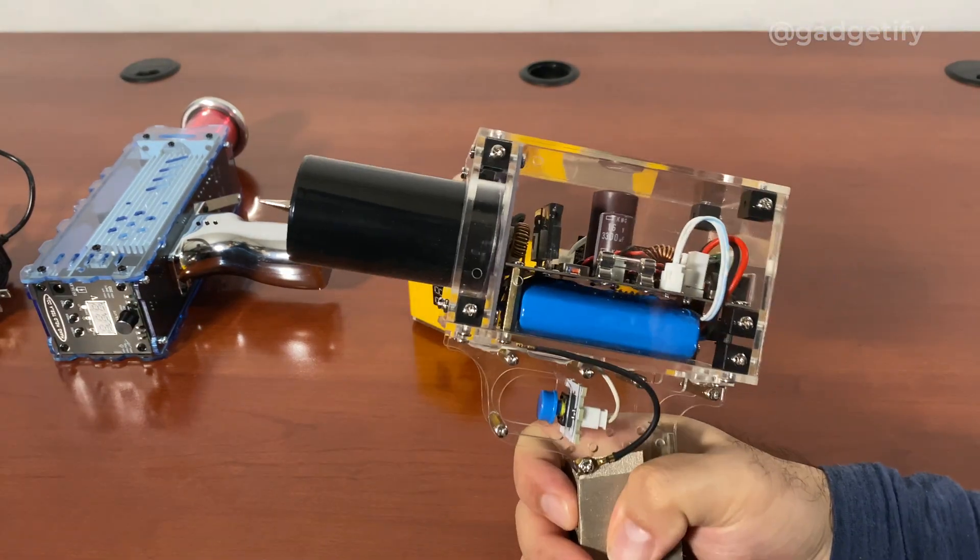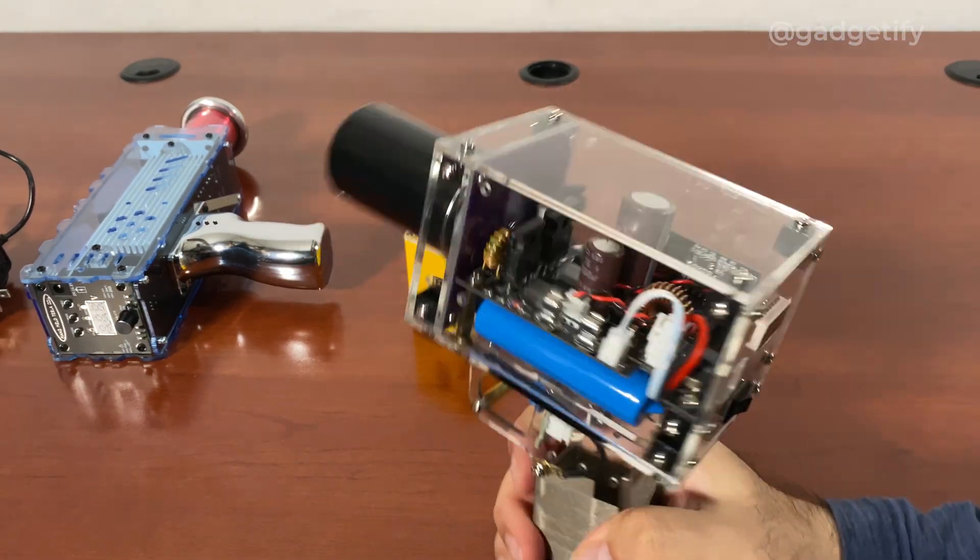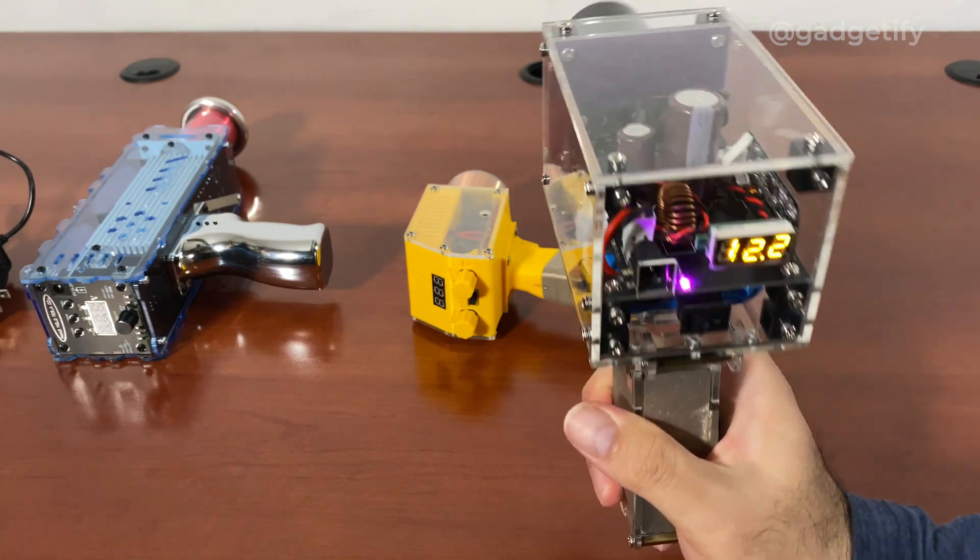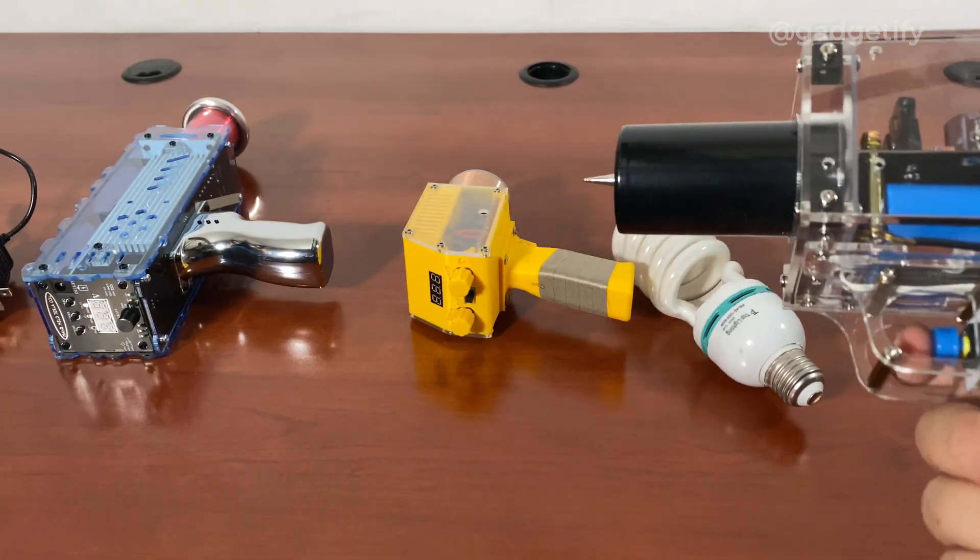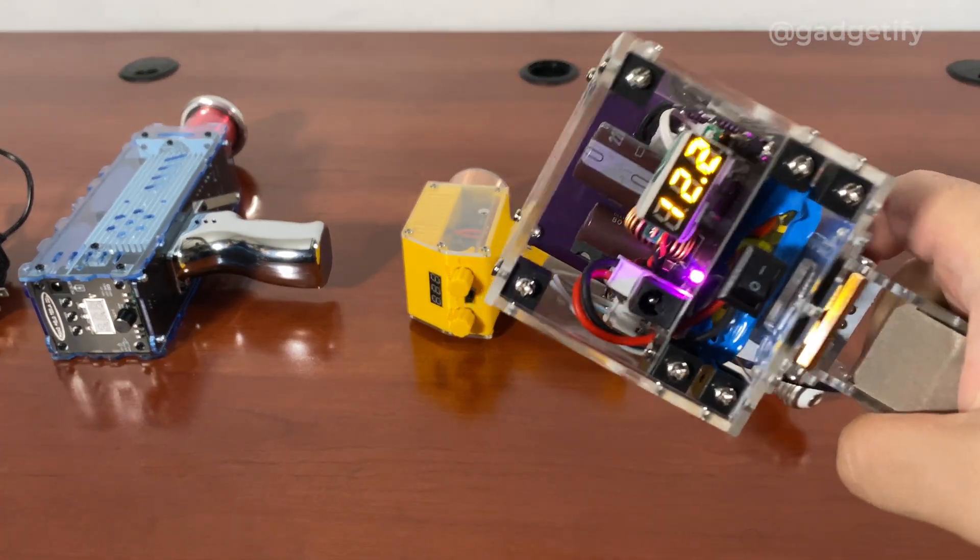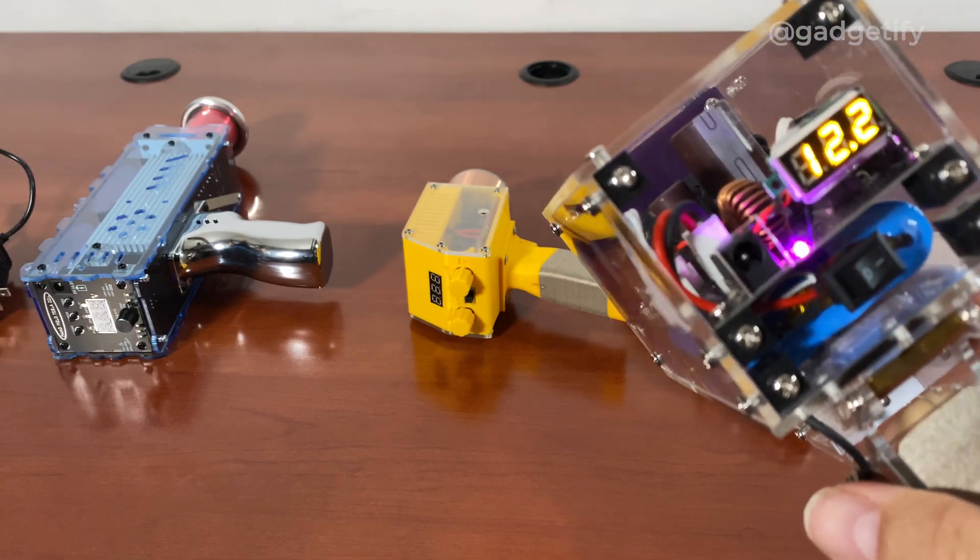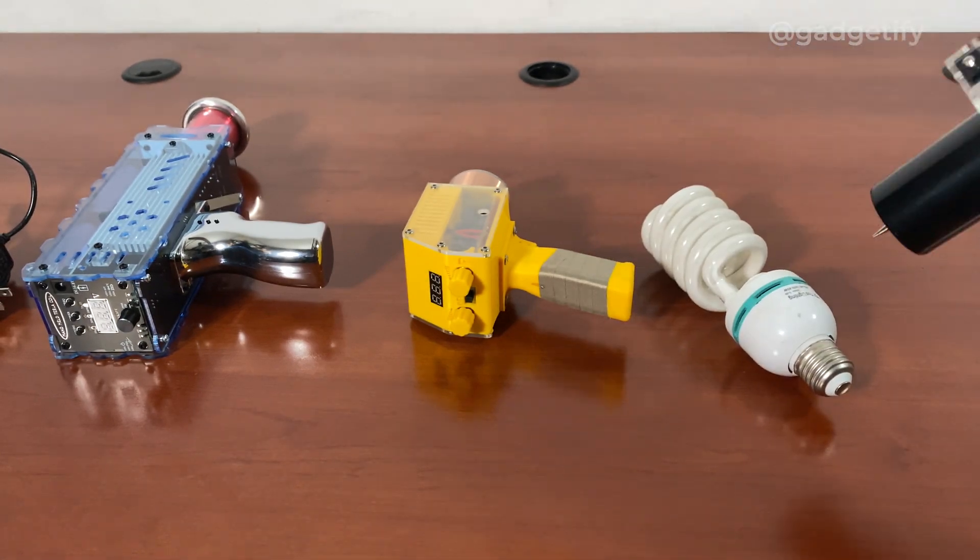Now, this is the first generation handheld Tesla coil with battery. This has only one mode. There is no adjustable speed or anything.